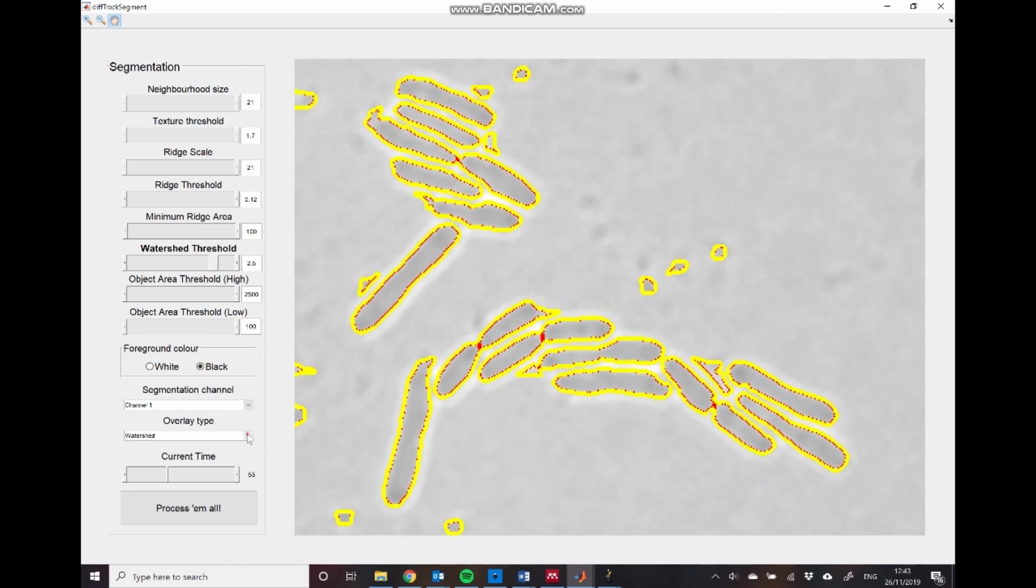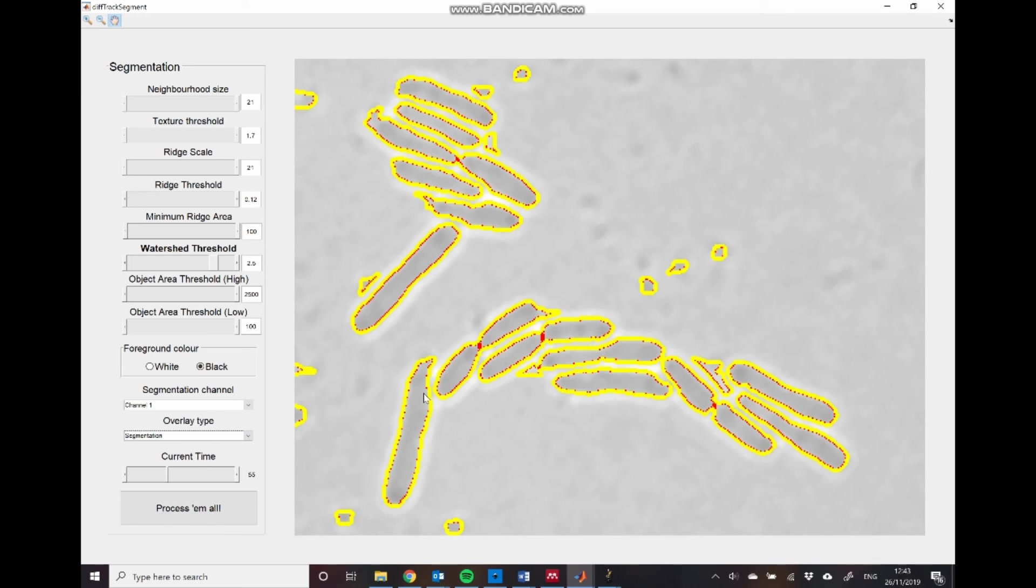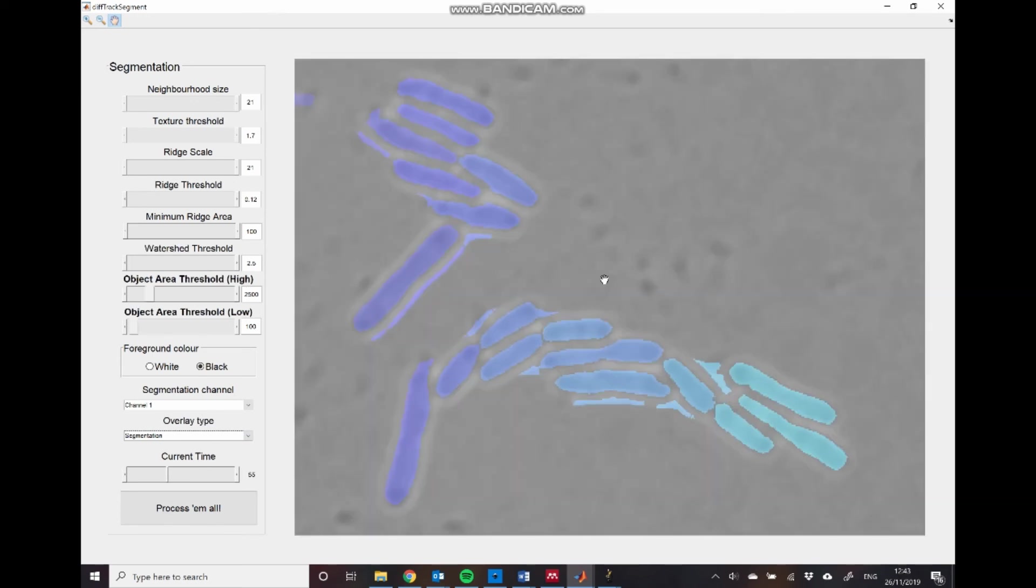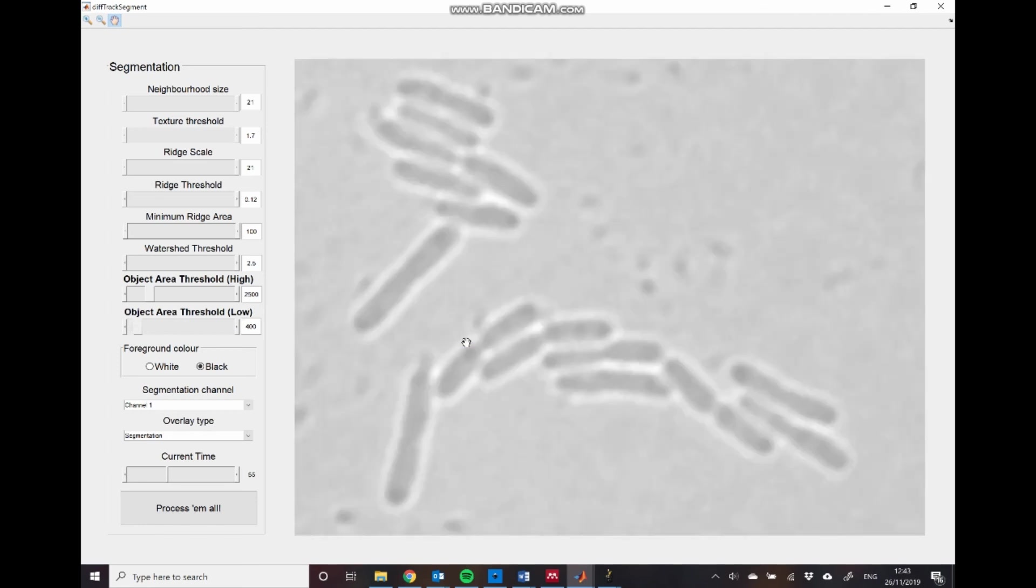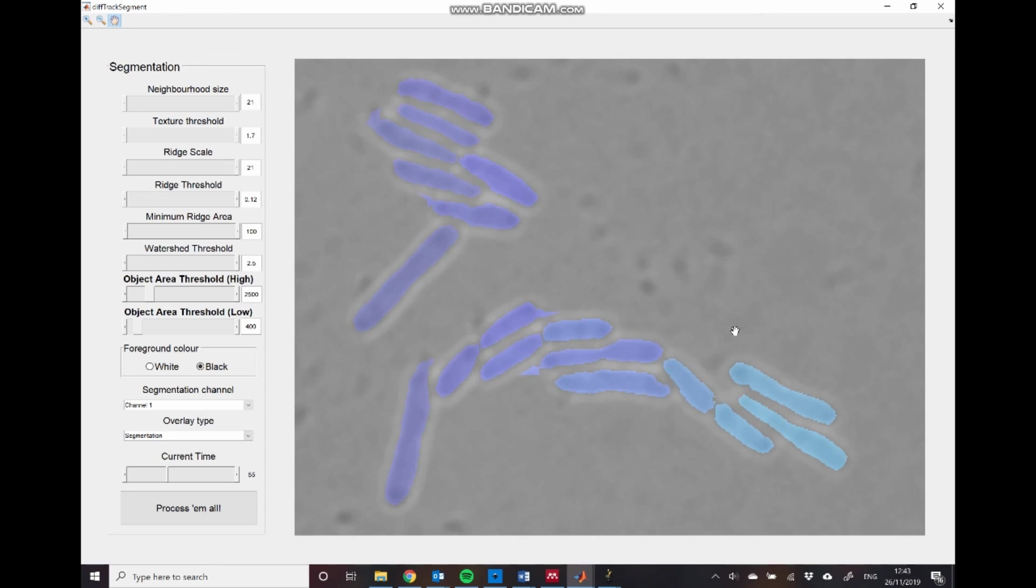So we can finally move to the segmentation overlay. In this overlay, each object is coloured in a different colour. And we can set these two parameters here. So these parameters allow us to remove objects that are too small or too large. In this case, you can see that we're including these regions of background. But these are generally smaller than the cells in terms of area. So I'll just increase this low object area threshold to 400. And that will remove those regions.